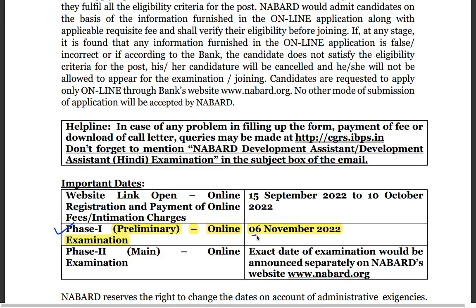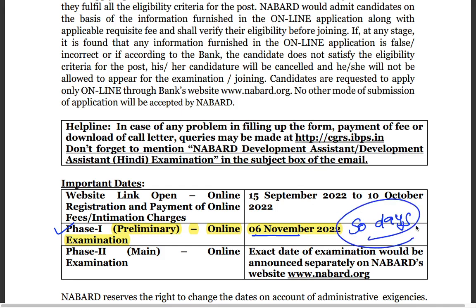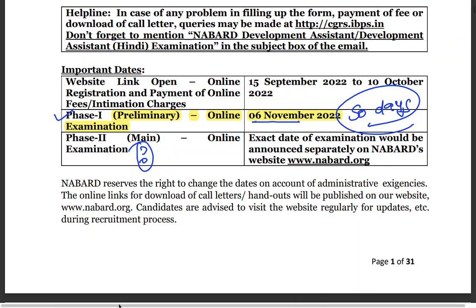Phase 1 will be on 6th November, so you will have roughly 50 days from today to prepare, which is a good period. Phase 2 date is not given yet, but generally within 1 to 1.5 months after Phase 1, so that will be around 30-40 days later — roughly the 1st or 2nd week of December.